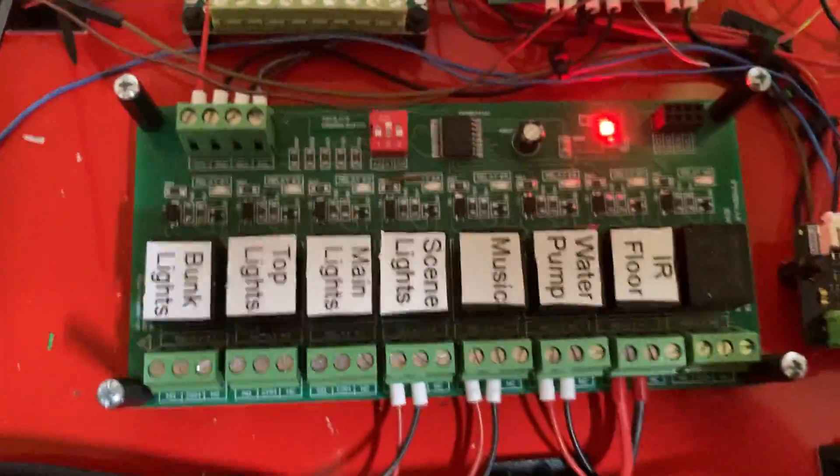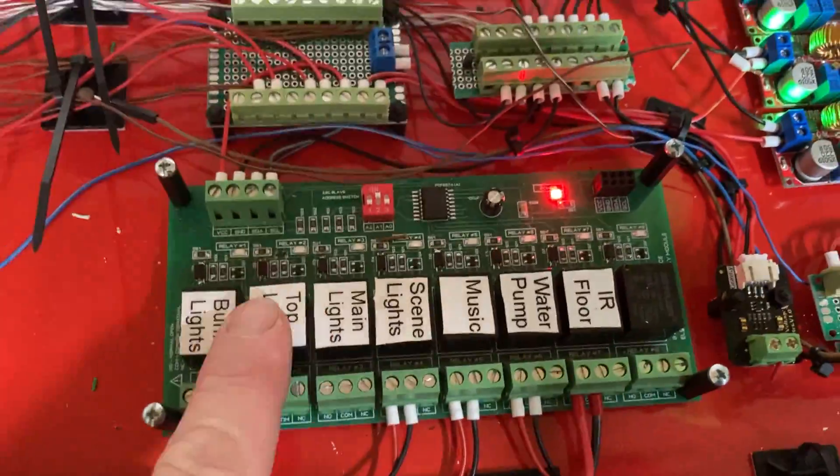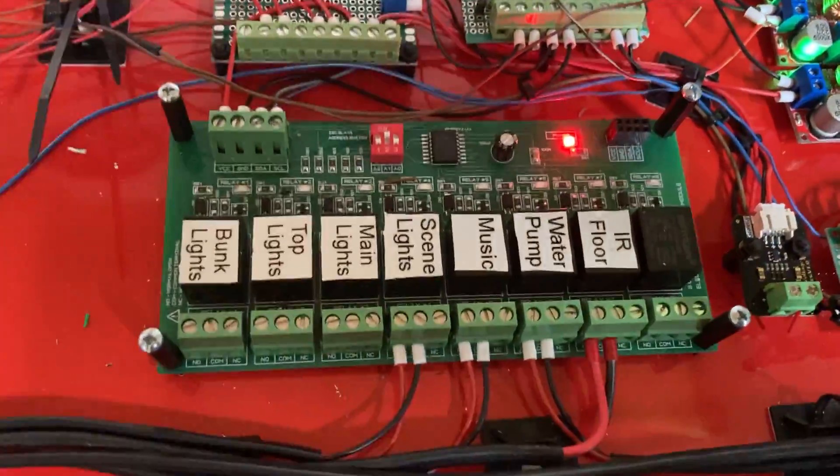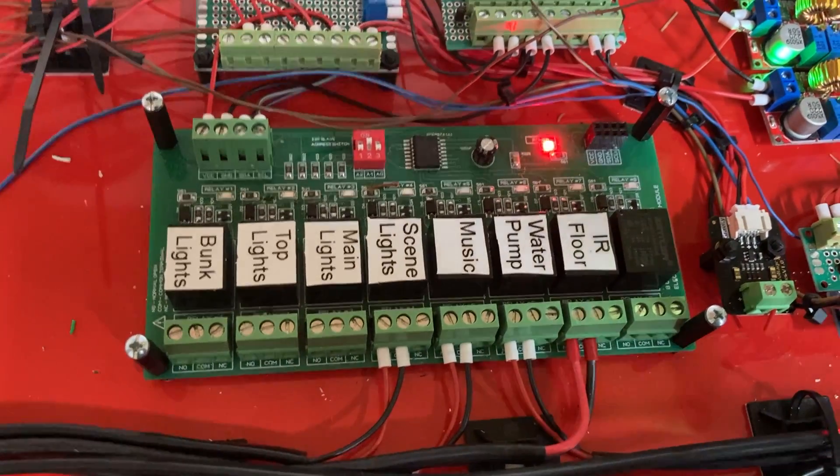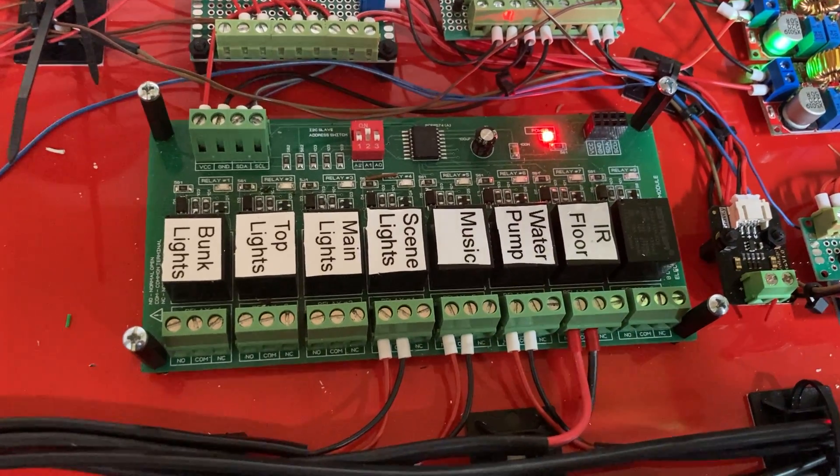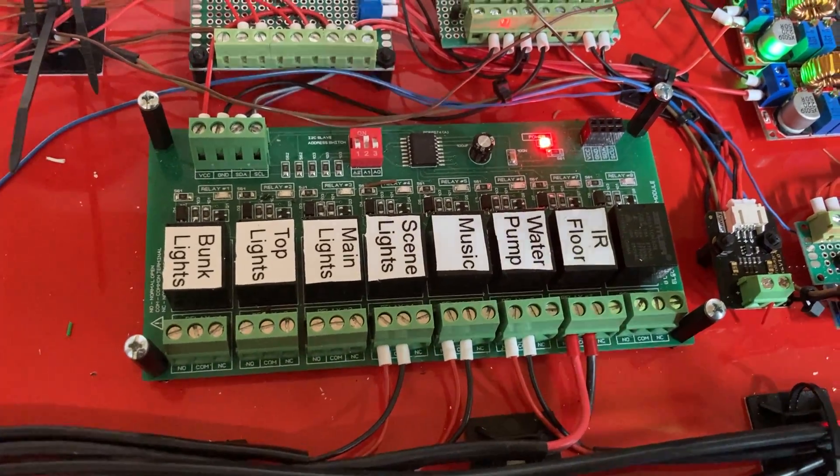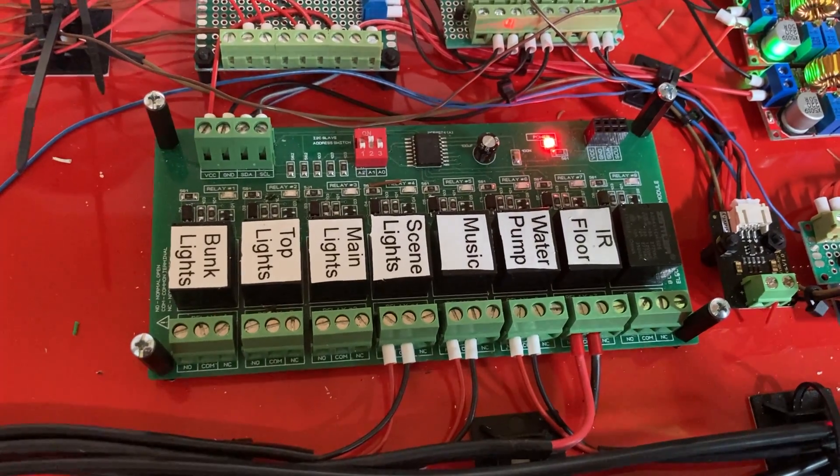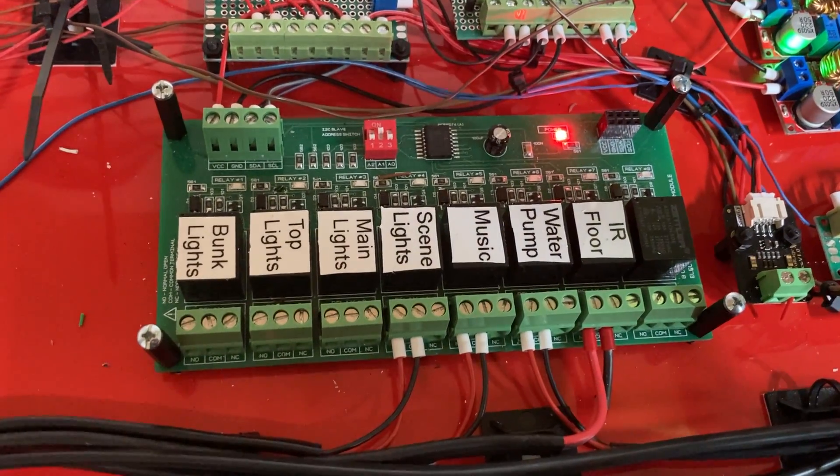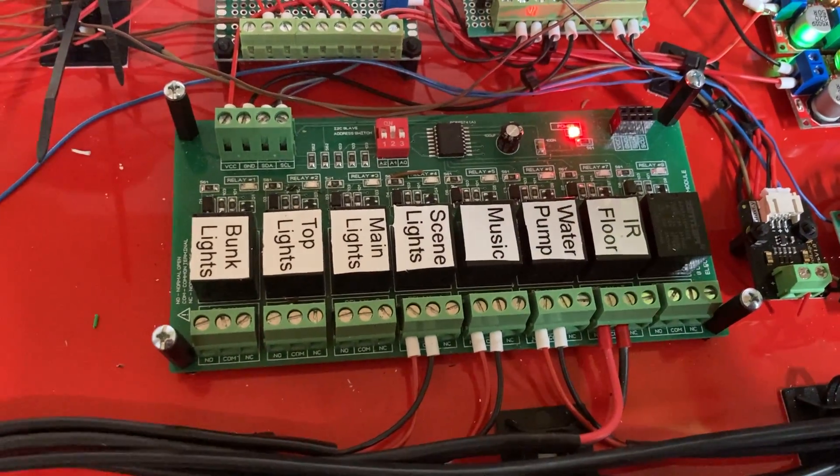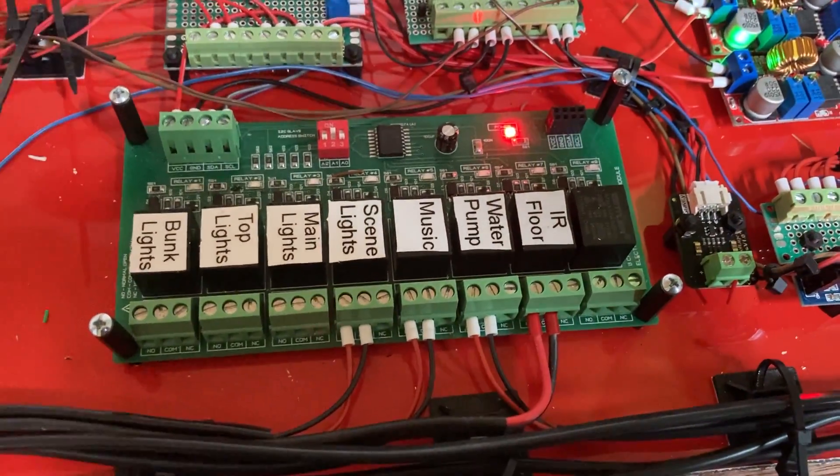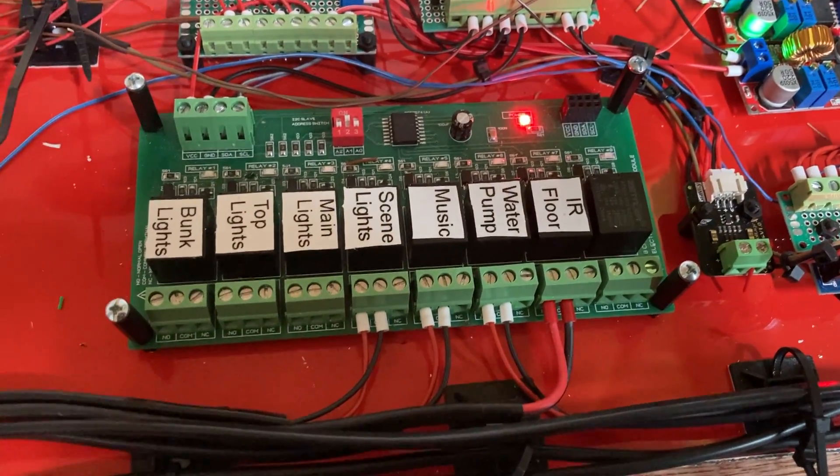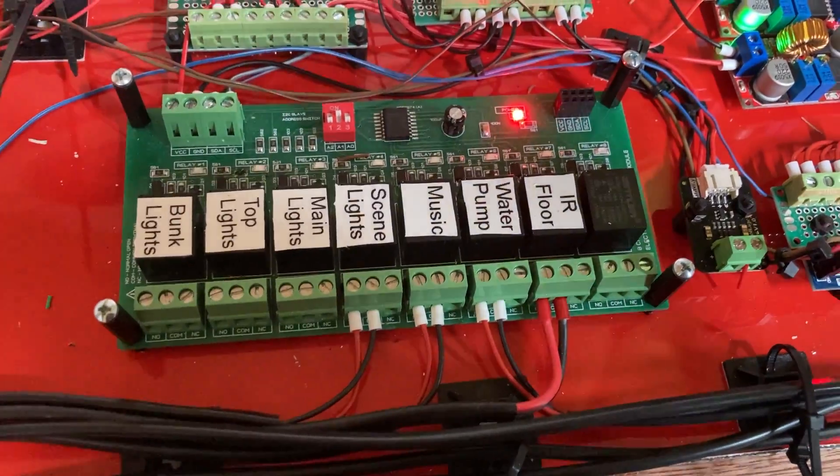This is really good because over twisted pair, I could have this anywhere in the van. Because I2C, the length of the cables is not very much, but I have tested this with twisted pair cat5 data cabling. And yeah, I was getting a signal five meters away, no problem at all.